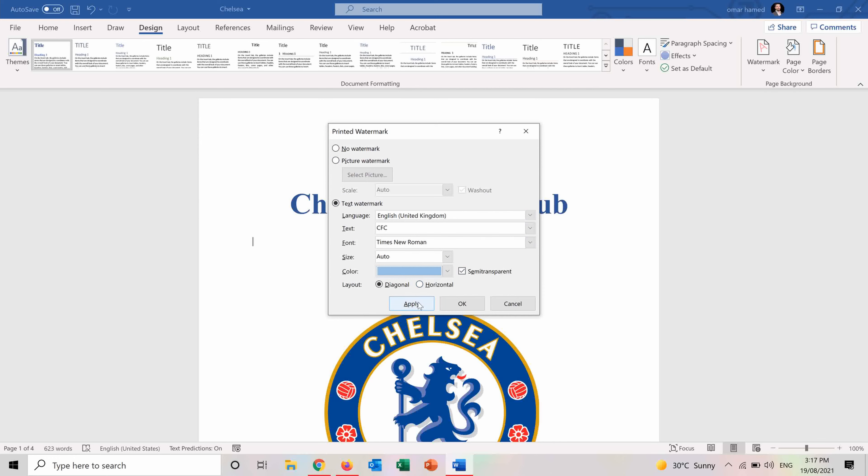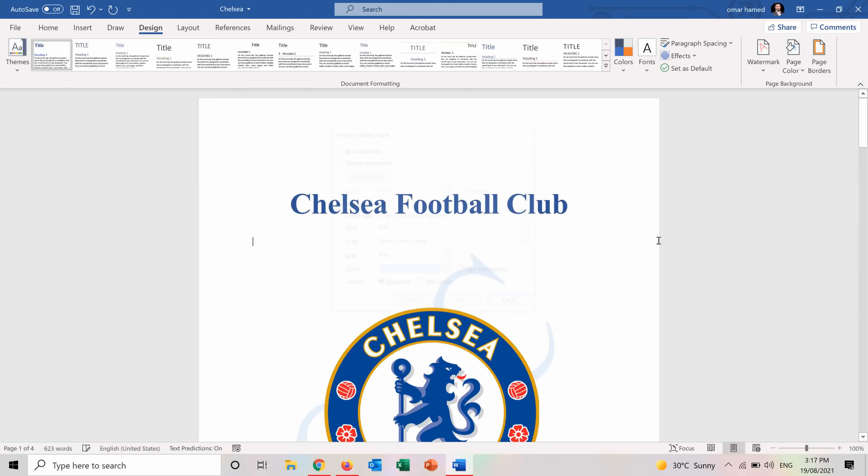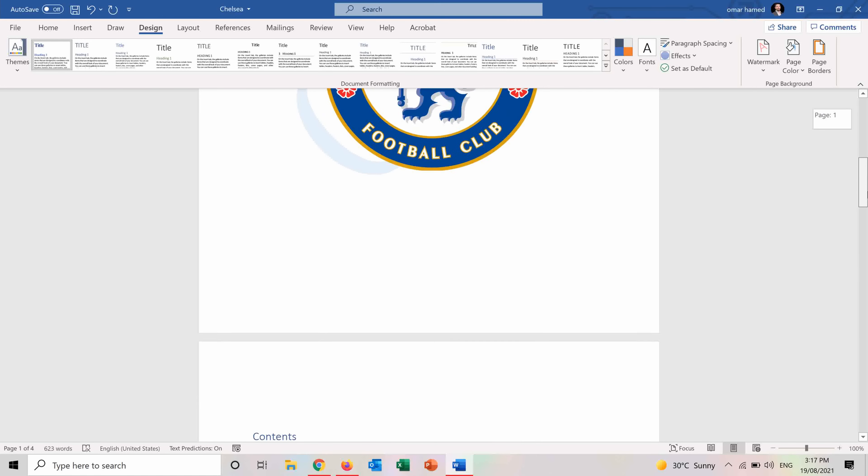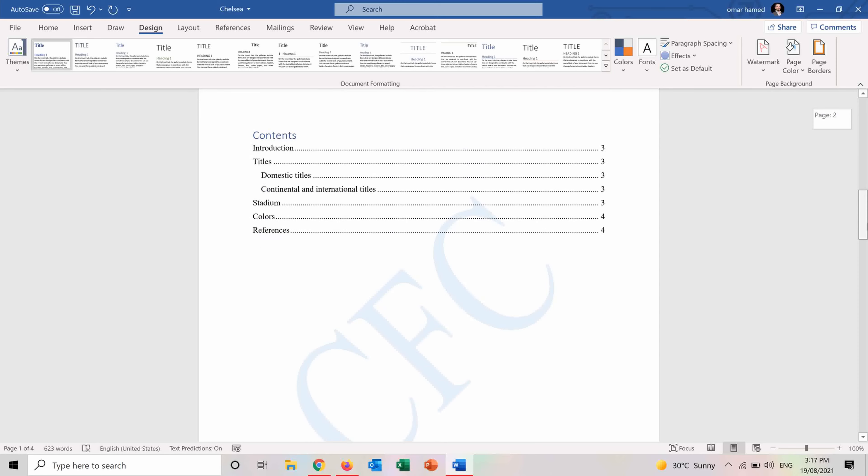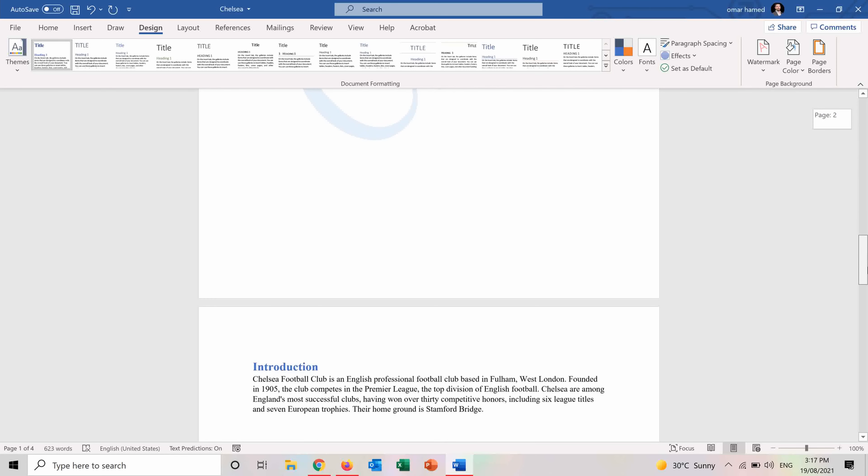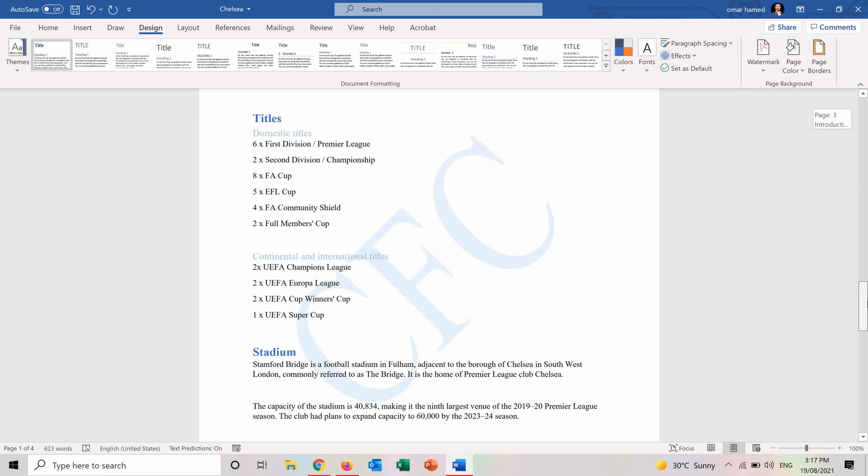So if I apply it, you will see now that the watermark is on all the pages of my document.